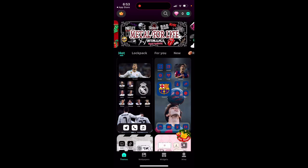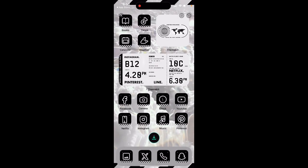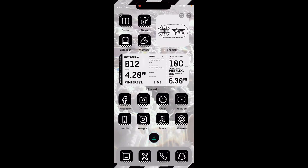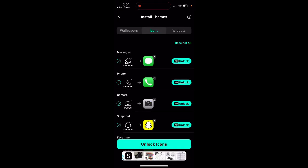If you want to install a theme, just select it. In the free version you will of course need to watch some annoying ads, but then you can install wallpapers, icons, and widgets.